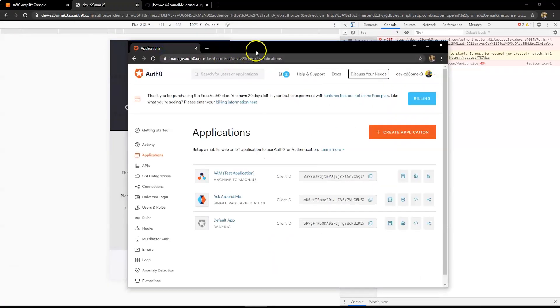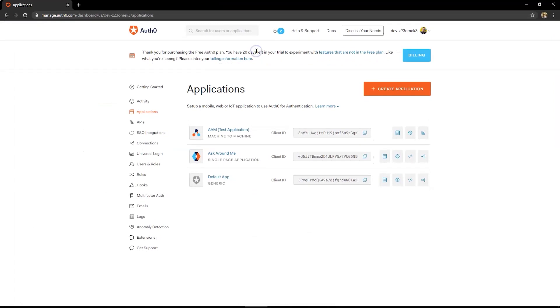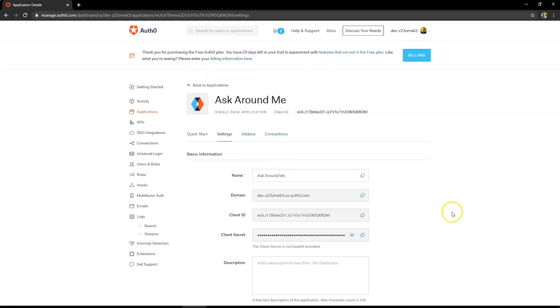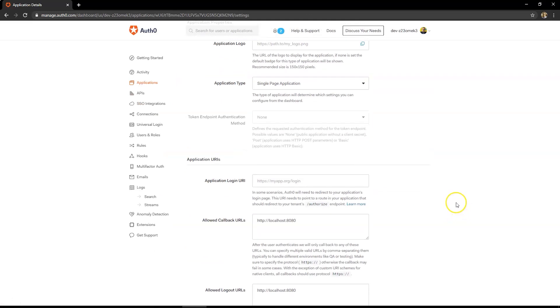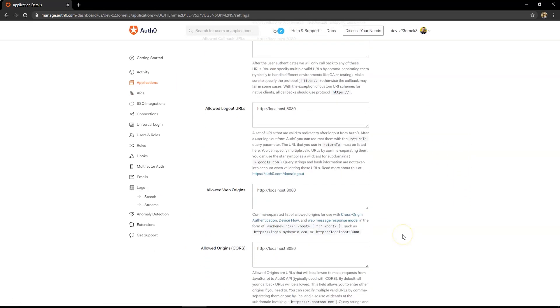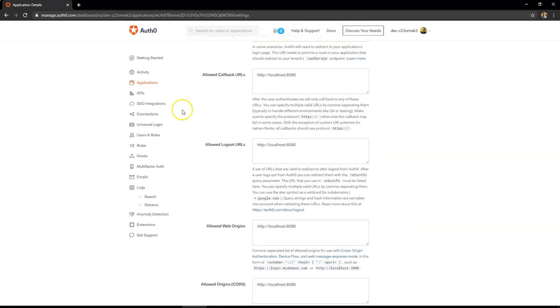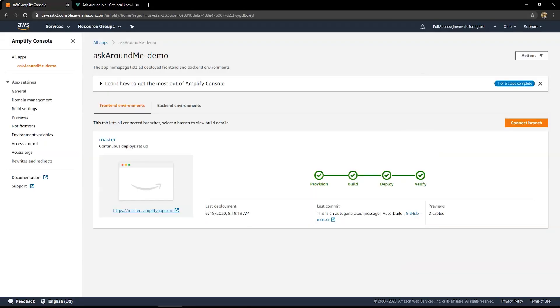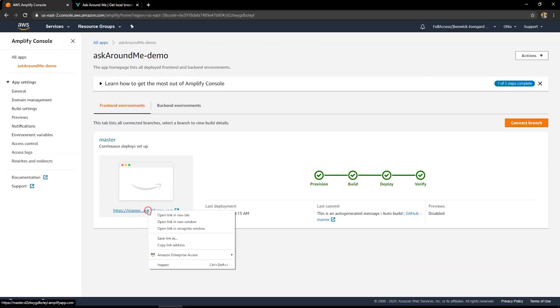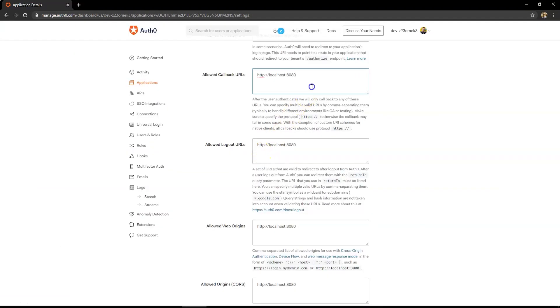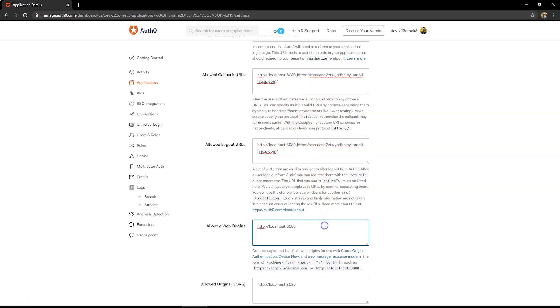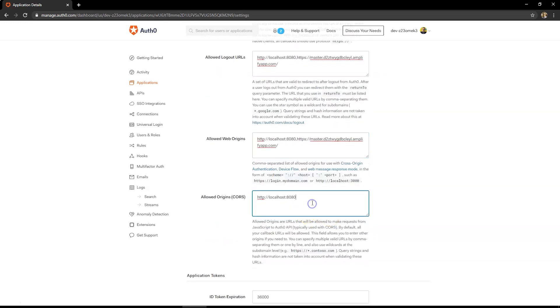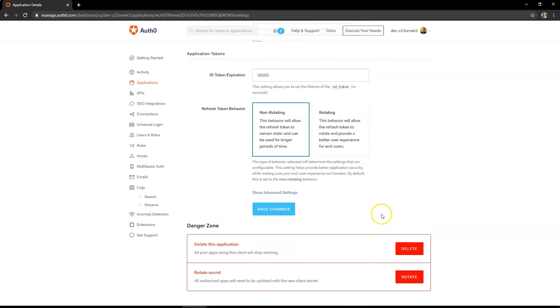So I log into my Auth0 backend, where you'll see the different applications I've got set up. I'm going to click on Ask Around Me. Now the reason for this is the allowed list of URLs doesn't include this public URL I've just created. So we have to take that public URL. I'll just copy that to the clipboard. And then paste that in. I can use a comma to allow multiple values. Paste those into all four of those fields there, and then click on Save Changes.